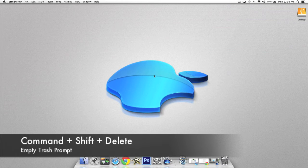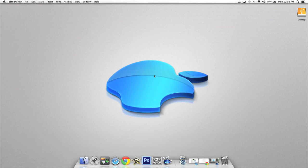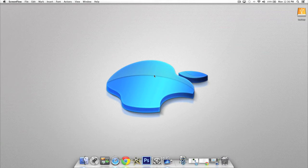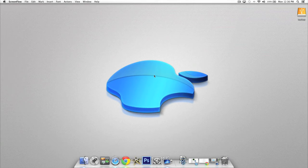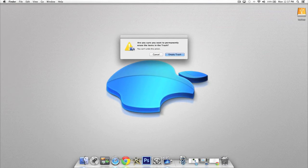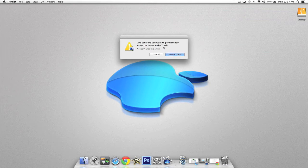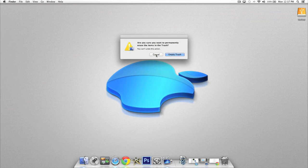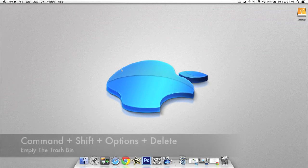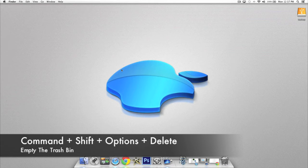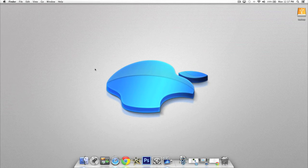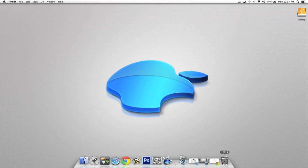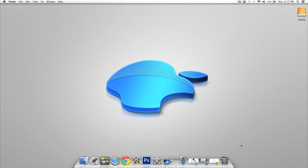This next shortcut is going to sort of tie into the last two we looked at. In this one we're going to be deleting or removing everything from our trash bin. Press Command, Shift, and Delete and it'll prompt you with 'Are you sure you want to permanently erase the items from the trash?' If you do, just click Empty Trash. Now if you want to avoid that prompting and just delete it quickly with keyboard shortcuts, press Command, Shift, Option, Delete and you'll see that the trash bin is empty.